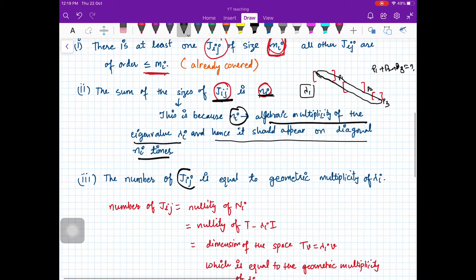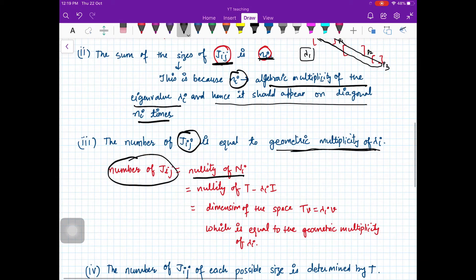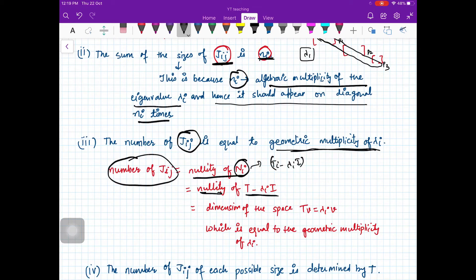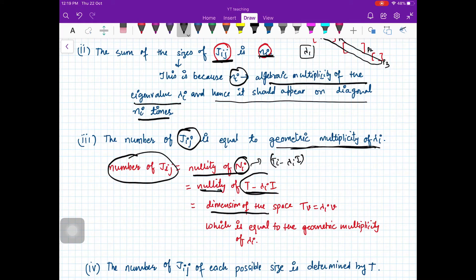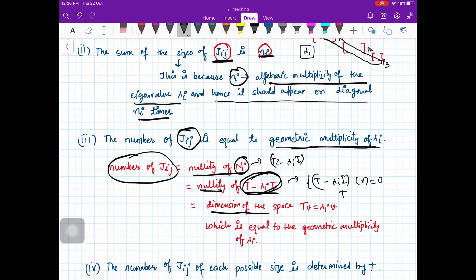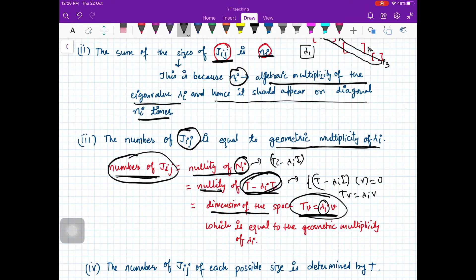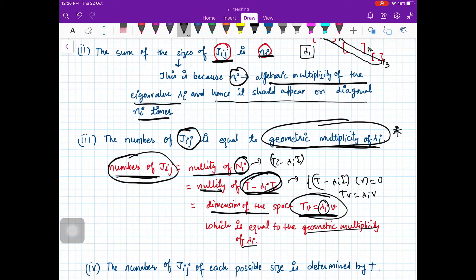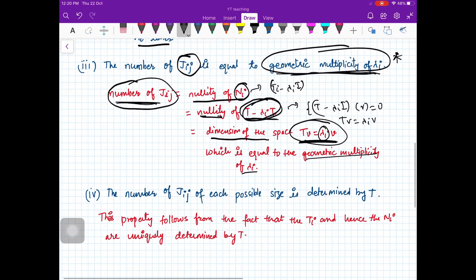The last property: the number of J_ij's is equal to the geometric multiplicity of lambda_i. We know this because the number of J_ij's equals the nullity of N_i, which equals the nullity of T_i minus lambda_i I. This is the dimension of the kernel: vectors v such that T v equals lambda_i v — that is, the eigenspace of lambda_i — which equals the geometric multiplicity of lambda_i.